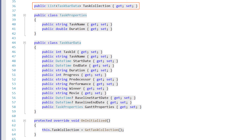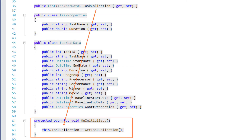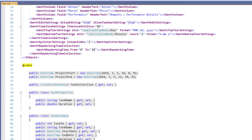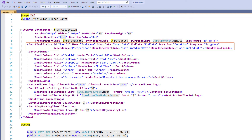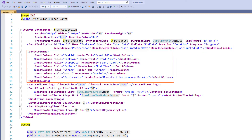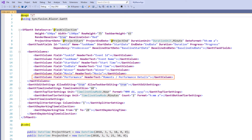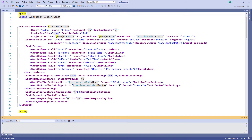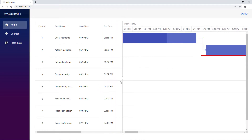I have created a list of TaskbarData using the uninitialized method. In the Gantt task field stack, I have defined the properties to display the Oscar event with a baseline. Using the Gantt columns stack, I have defined the fields to show some Oscar winners, movies and performances in the tree grid. To know how to bind the data to the Syncfusion Blazor Gantt chart component, please watch the video titled Binding List Data and Service URLs to the Blazor Gantt chart, which I have shared in the YouTube card.